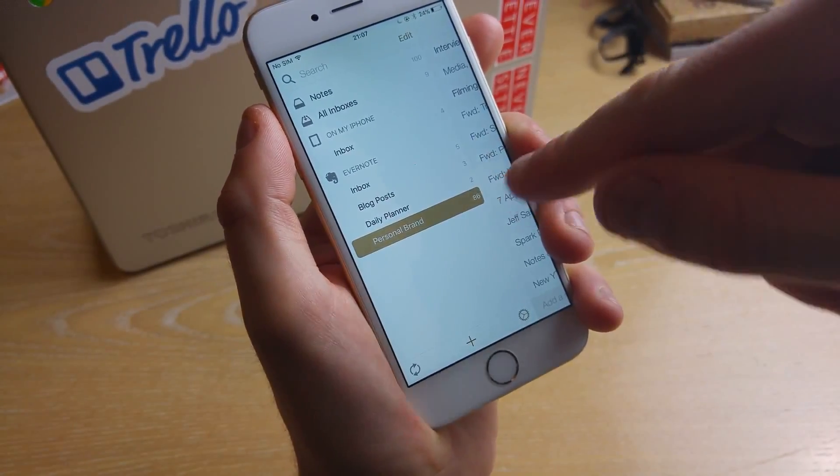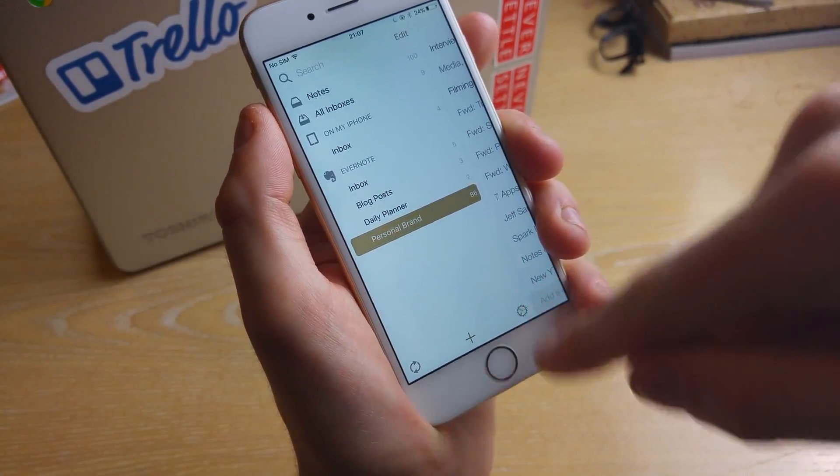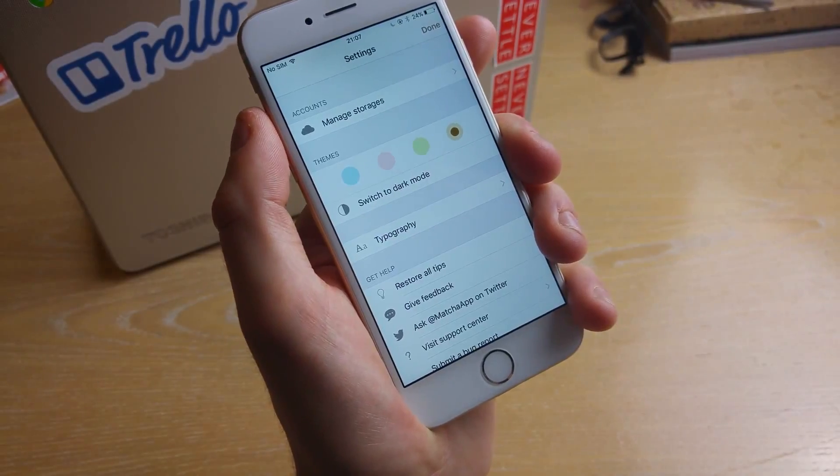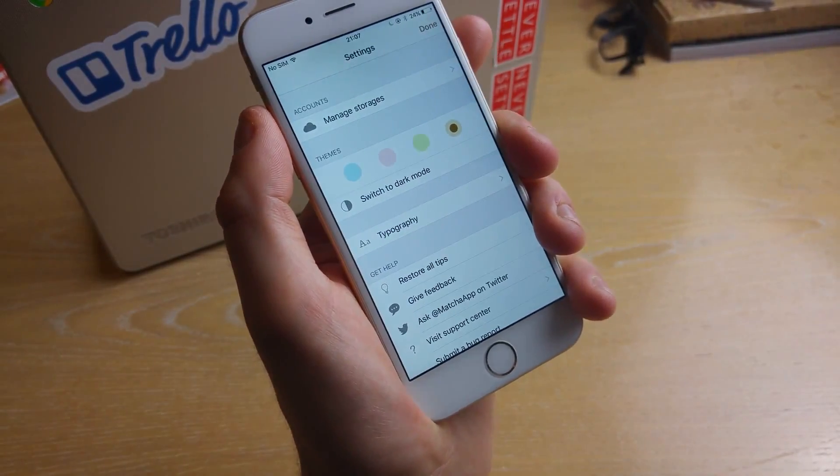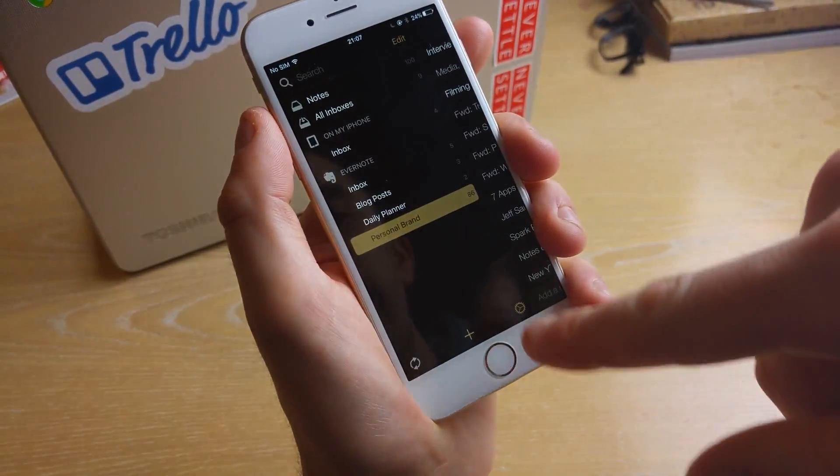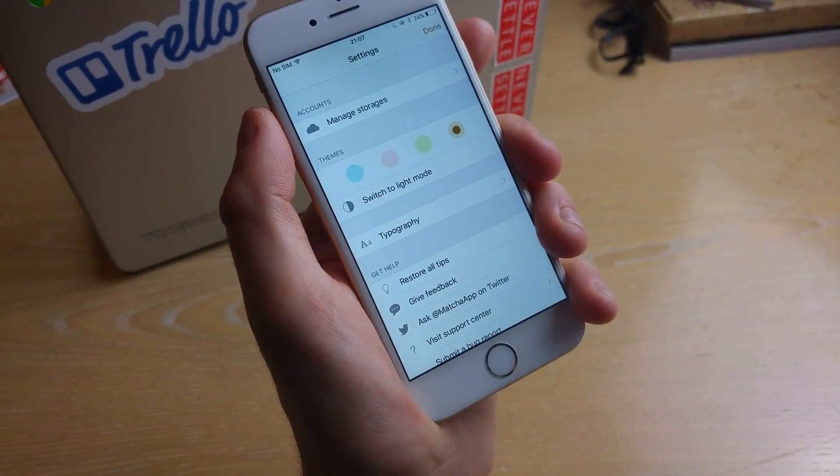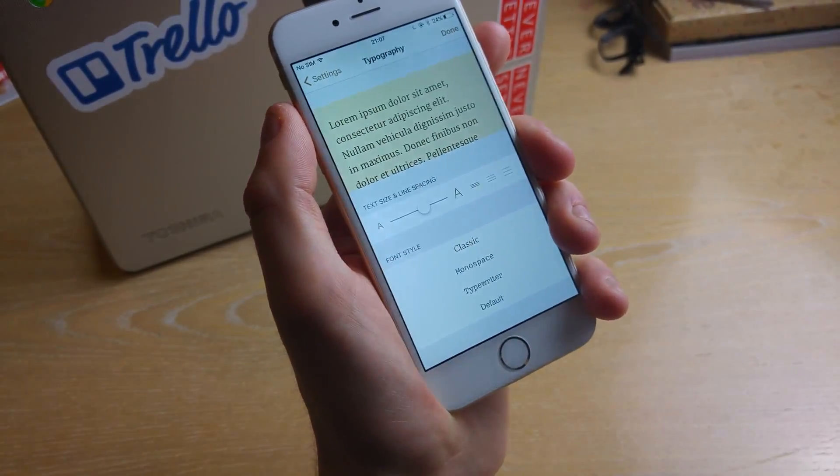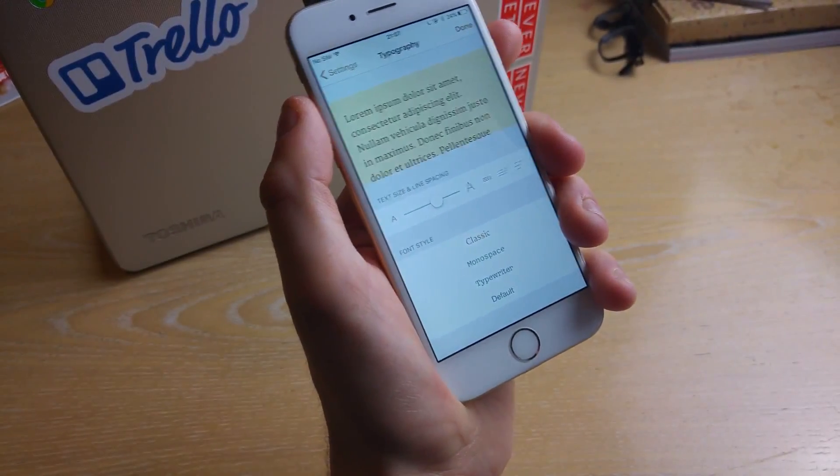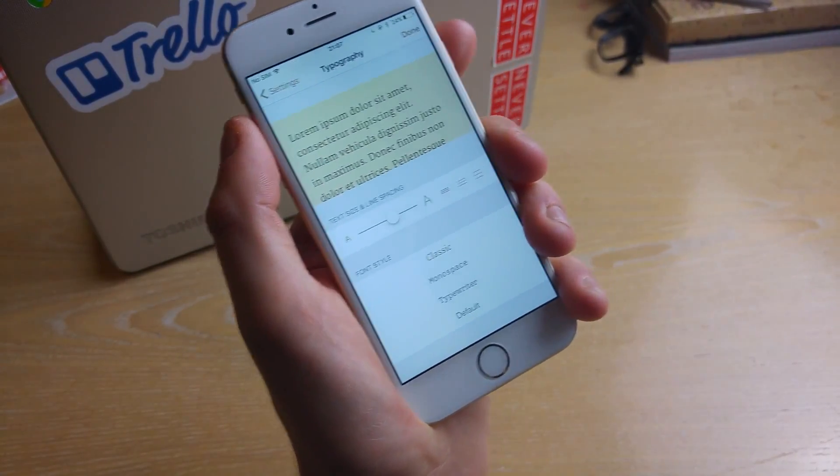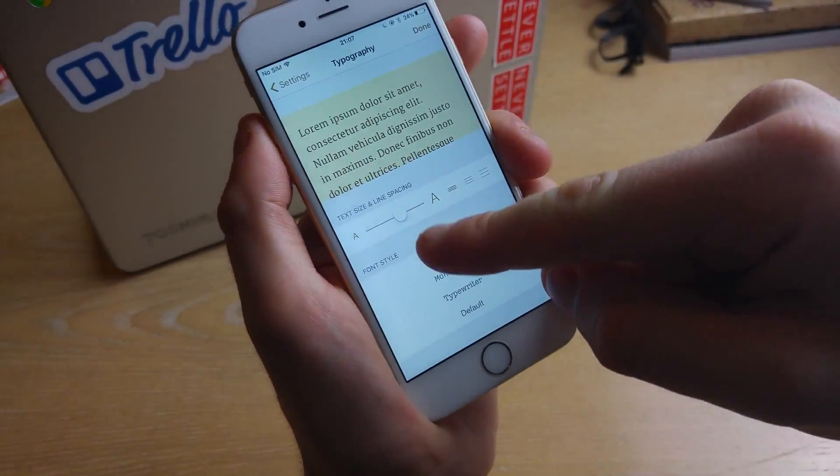So the whole kind of experience in writing is edited and really kind of changes how you feel about the application. You can also switch to dark mode which you can use at night to be able to kind of edit. You can change the typography which I really love because obviously Evernote doesn't have this kind of depth of functionality.